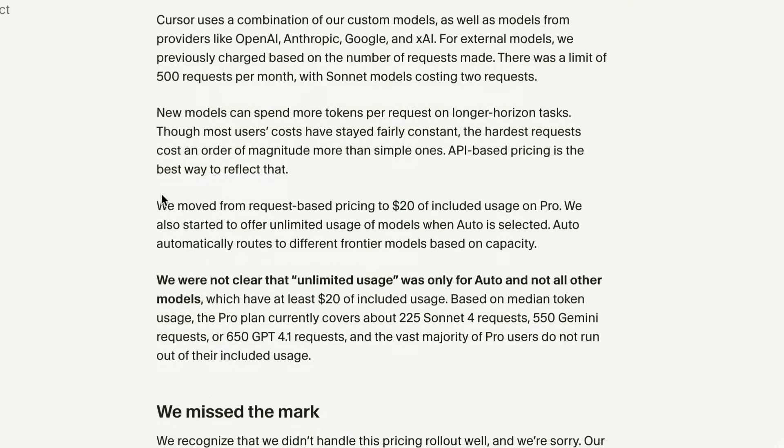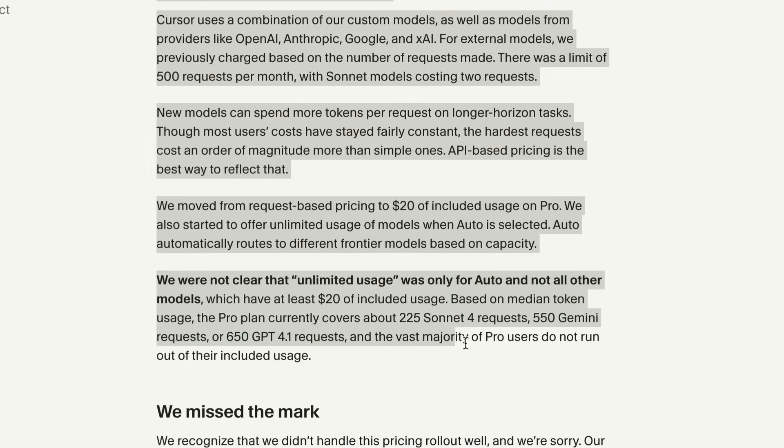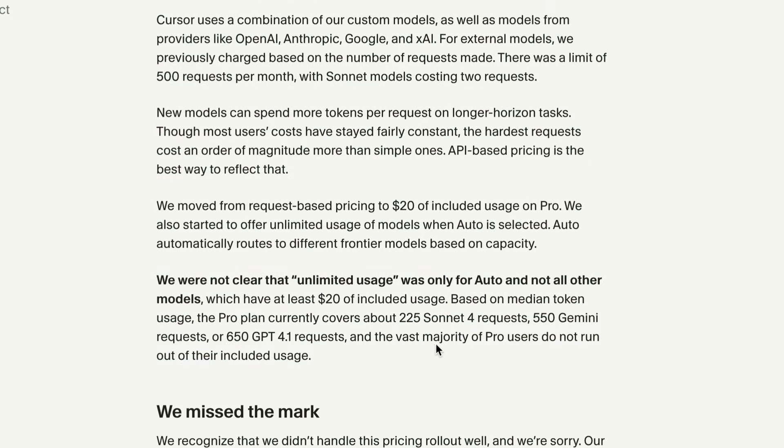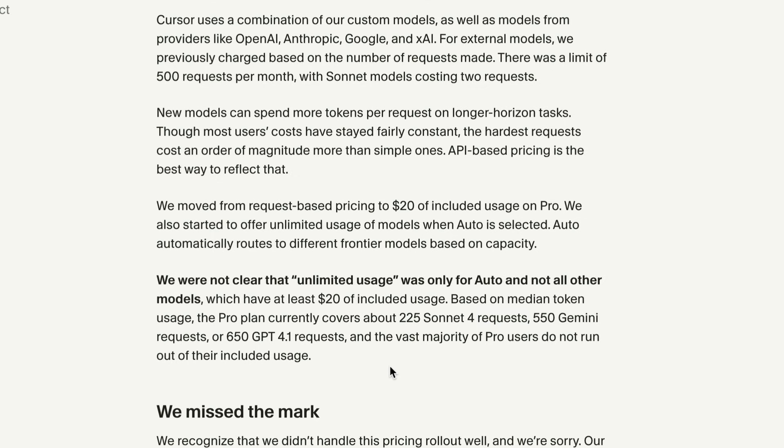This means that for $20, you now get $20 worth of compute at the provider's API rates. Based on the median token usage, the Pro plan currently covers about 225 Sonnet 4 requests.